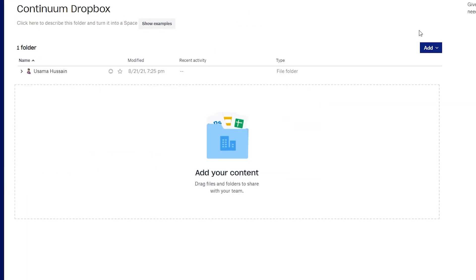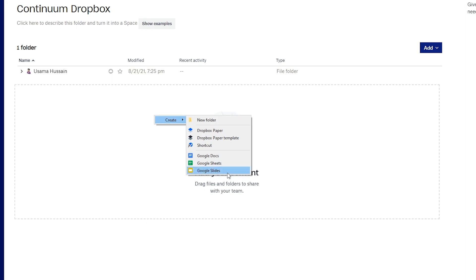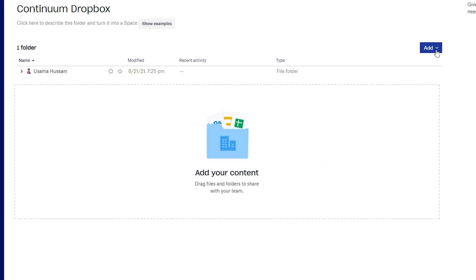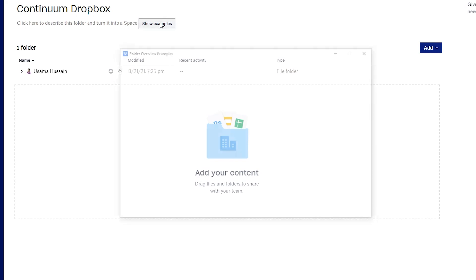This is how the dashboard looks like. You can add content and create different folders by right-clicking on the empty screen. You can create a new folder, a Dropbox Paper document, a Paper template, shortcuts, Google Docs, Google Spreadsheets, Google Slides, or whatever you want. You can also click the Add button to add files. You can click on a folder to describe it and turn it into a space.